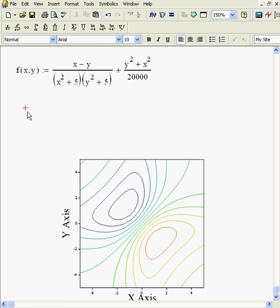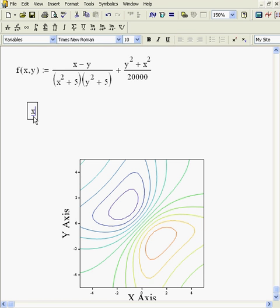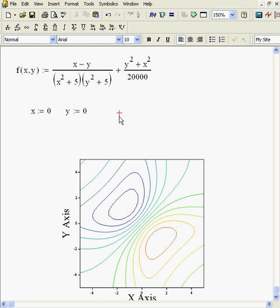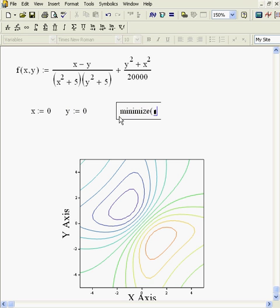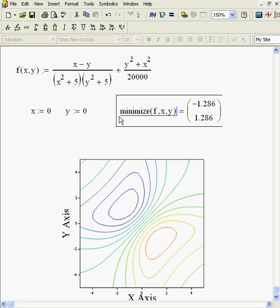I want to find the minimum of that, which by eyeball looks like it ought to be around minus 2 and plus 1, somewhere in that neighborhood. Well, let's give it some initial guesses — just say 0, 0. My initial guesses don't have to be very good. And say minimize f. Now I have two independent variables, x and y, so I just list them. And there we go — there's the answer. I get minus 1.286 on the x-axis and plus 1.286 on the y-axis.